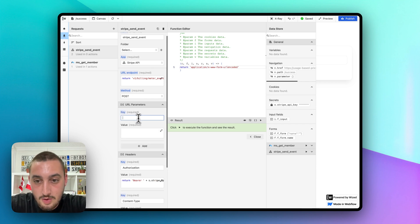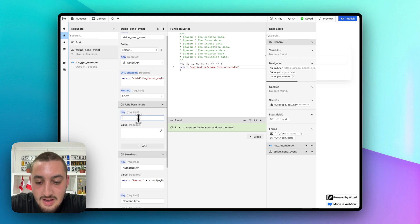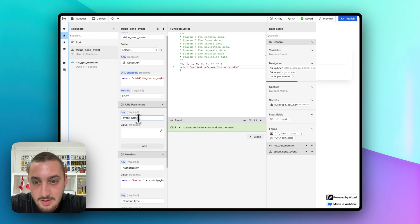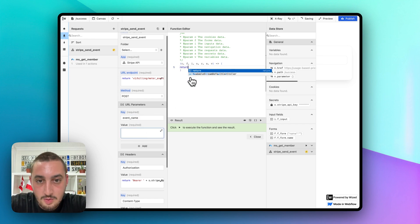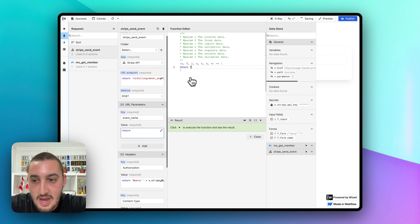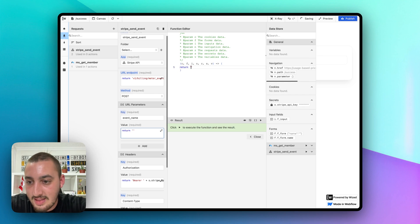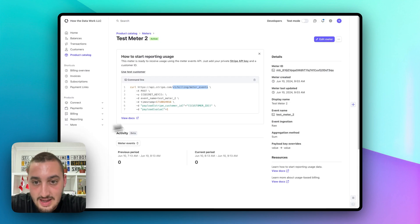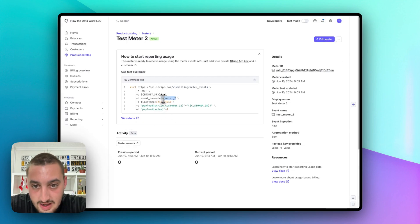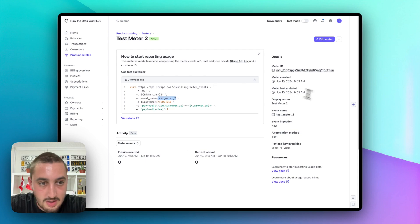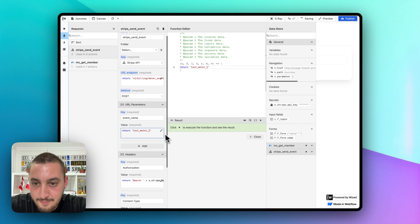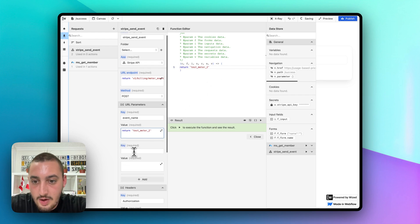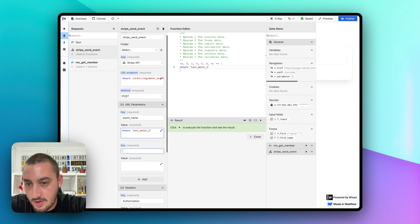So let's go ahead and add our data. So the first thing that you're going to want to do is type in event name, just like that. And then for the value, you're going to want to do return. And then you're going to want to get that event name. So here, what we have is test meter two. We can also see it right there. I can just click to copy it. And I'm going to paste it in like so.